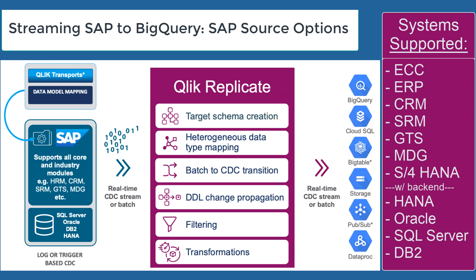When we talk about support of SAP, we support all the major modules including ECC, ERP, CRM, Global Trade, as well as S4 HANA with any of the backends: HANA, Oracle, SQL Server, or DB2.